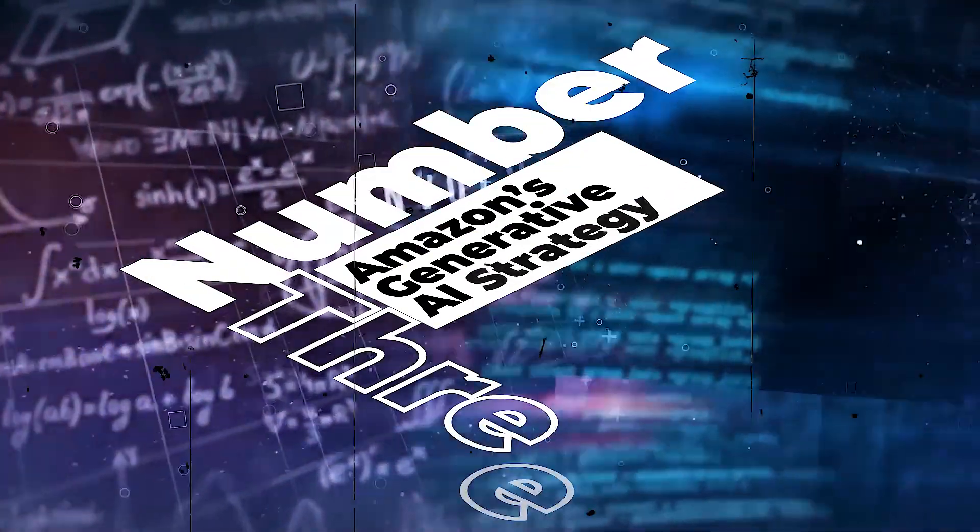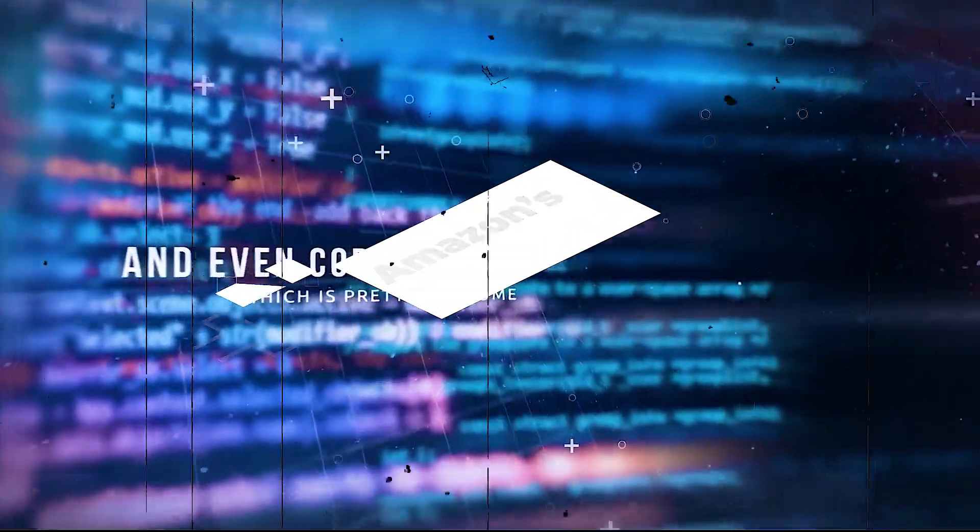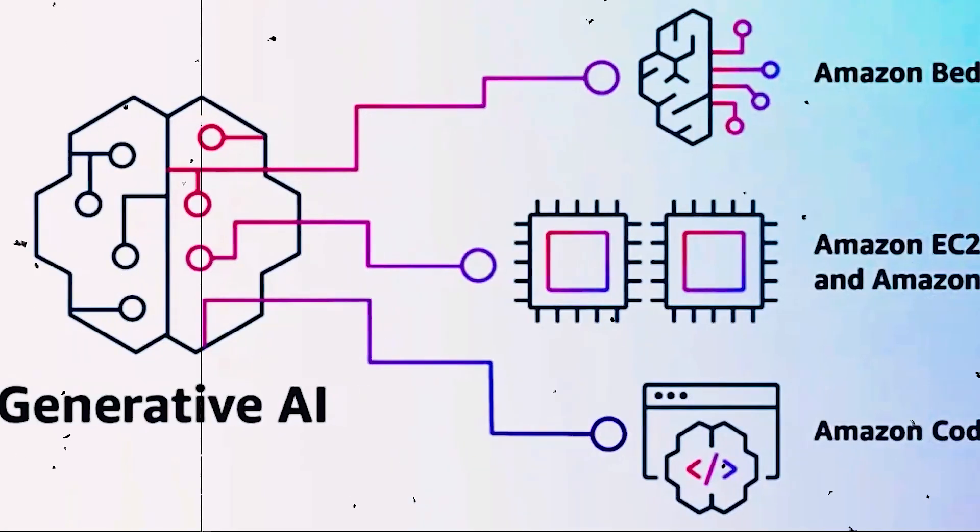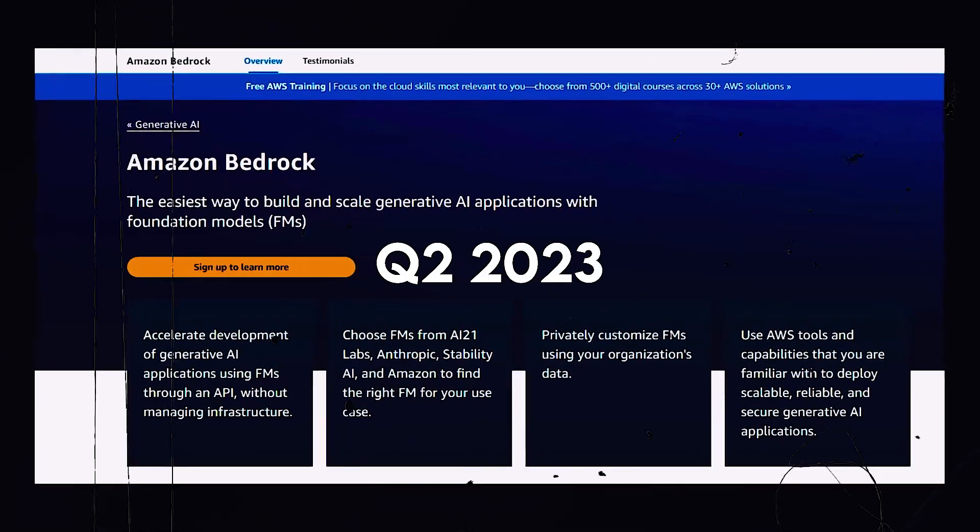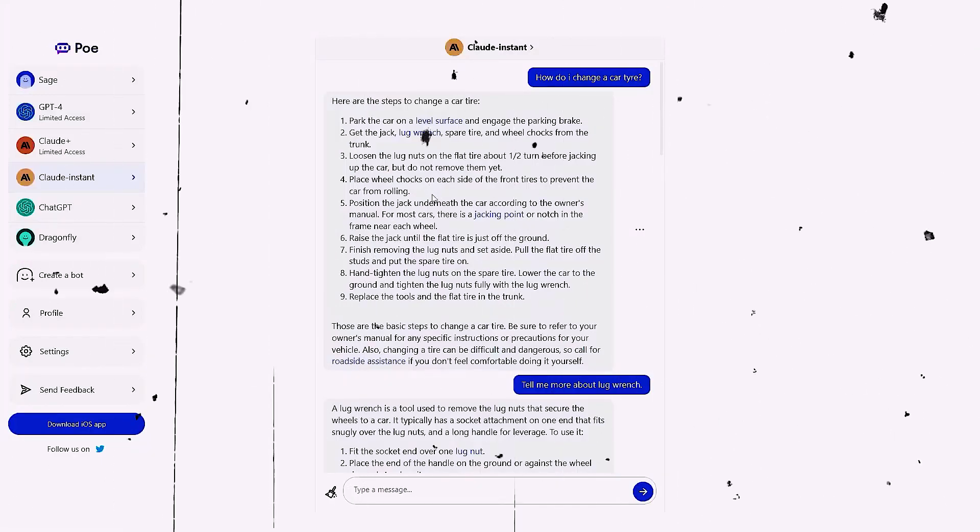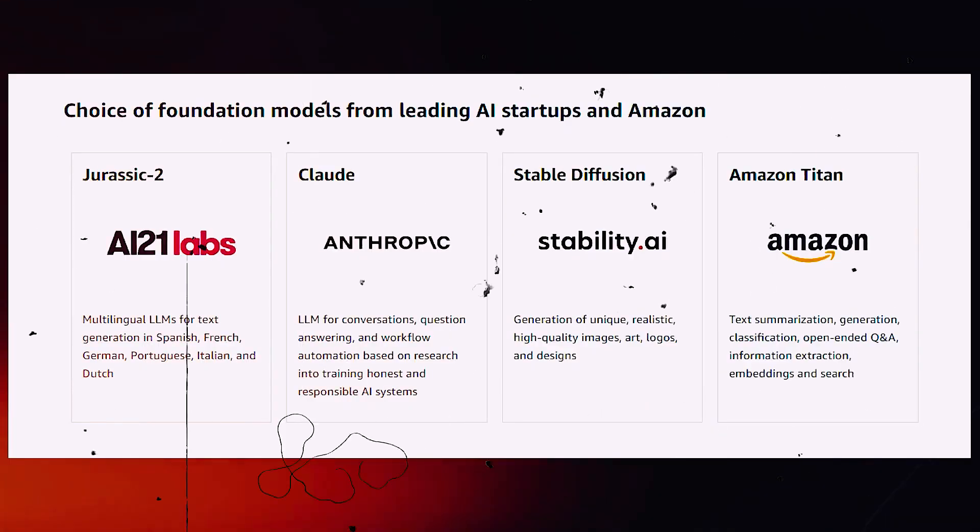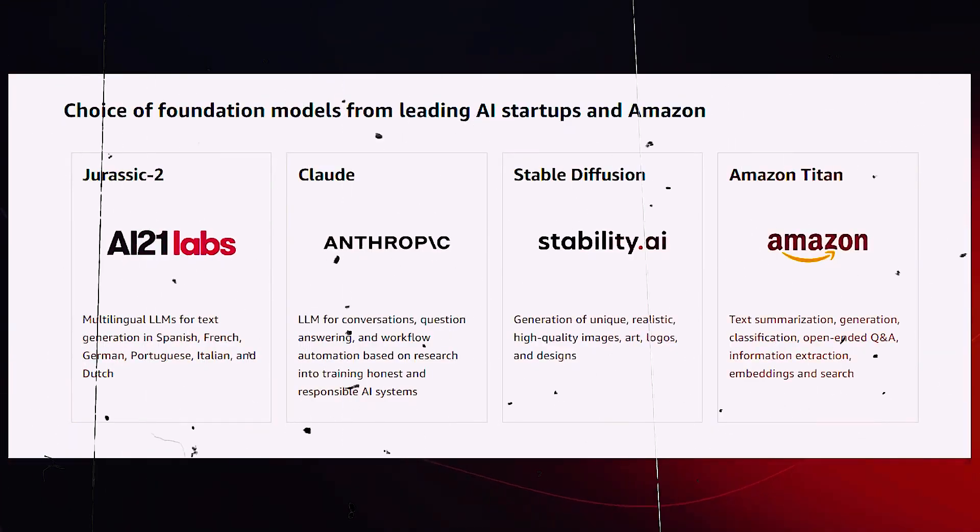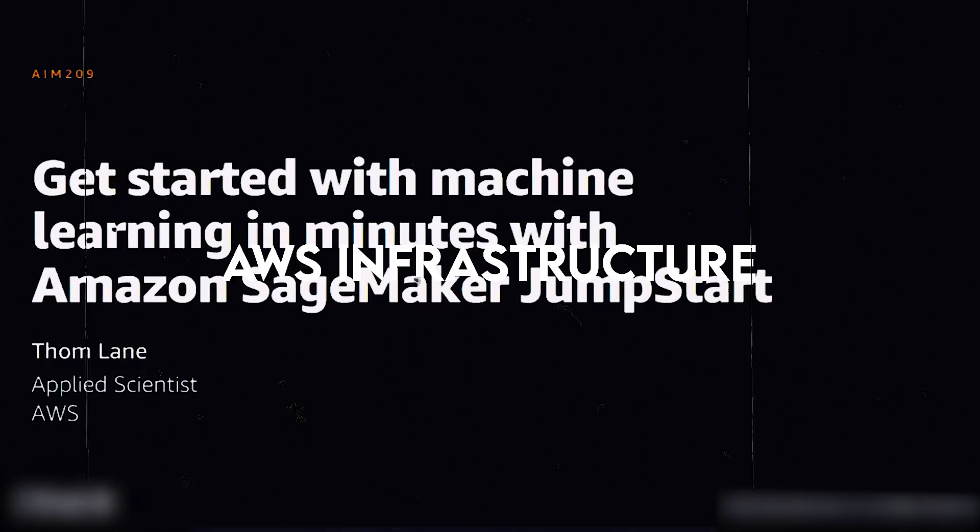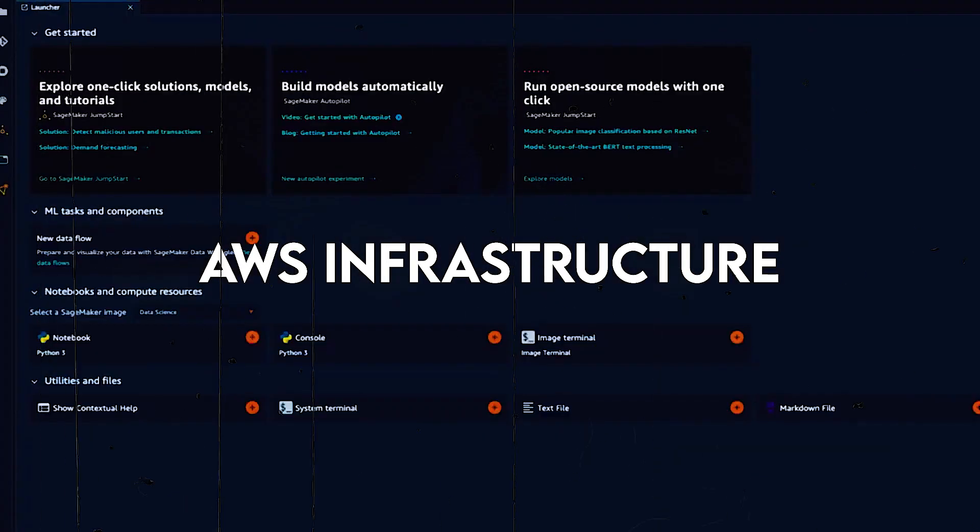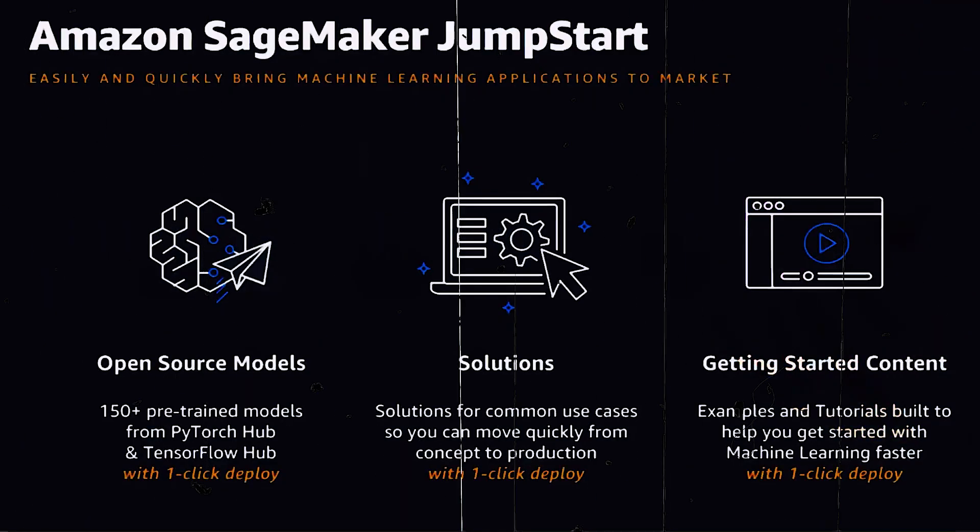Number 3: Amazon's Generative AI Strategy. Andy Jassy, CEO of Amazon, stated on the company's Q2 2023 earnings call that every single one of Amazon's businesses has multiple generative AI initiatives active right now. Jassy discussed the AWS Infrastructure and Services, which may help power a variety of generative AI applications.